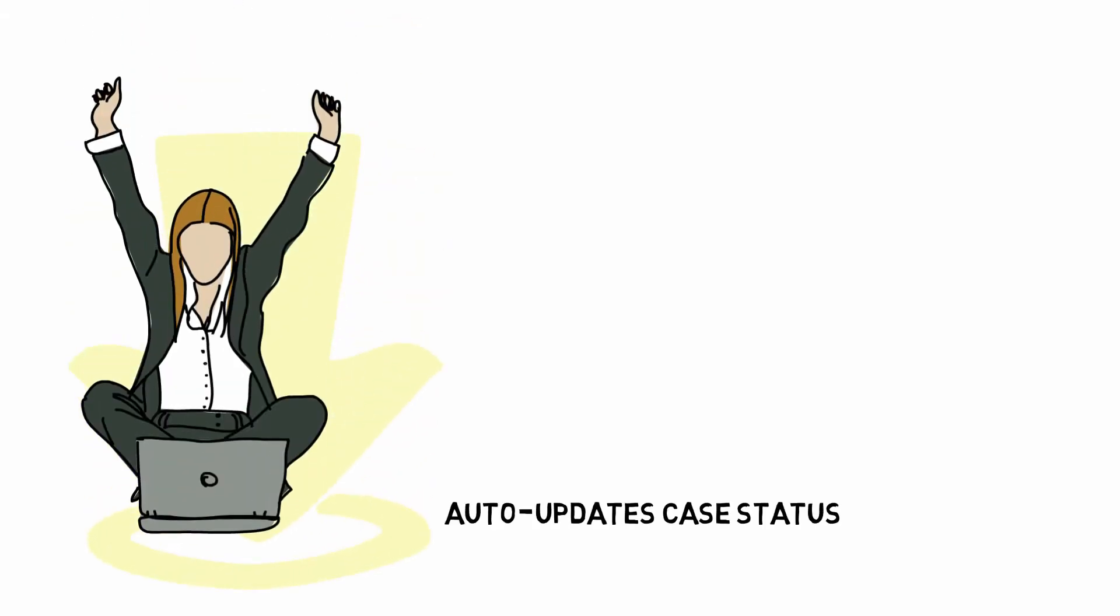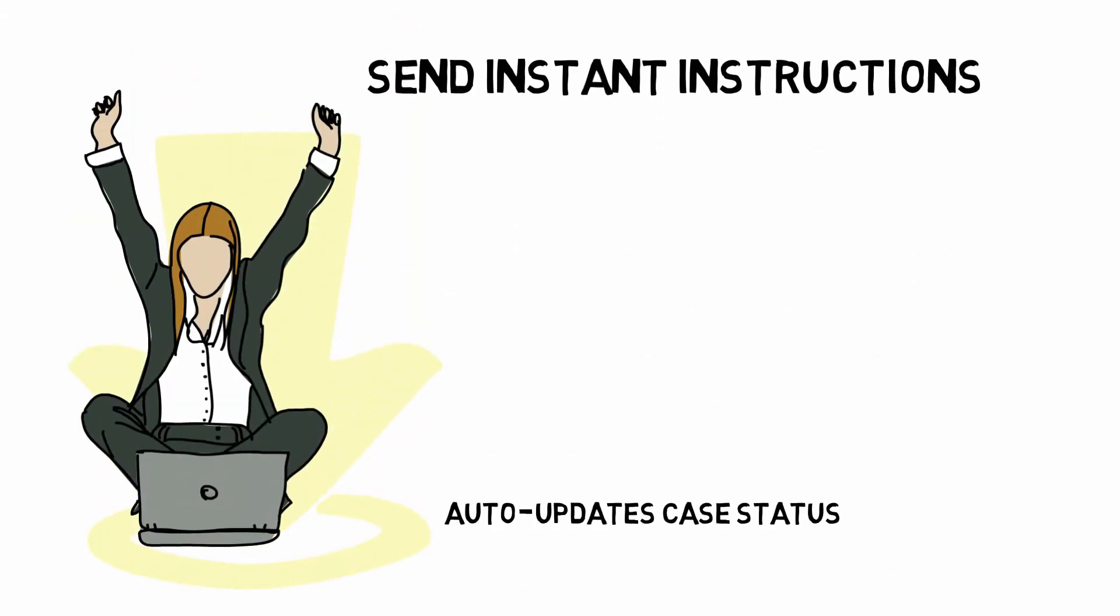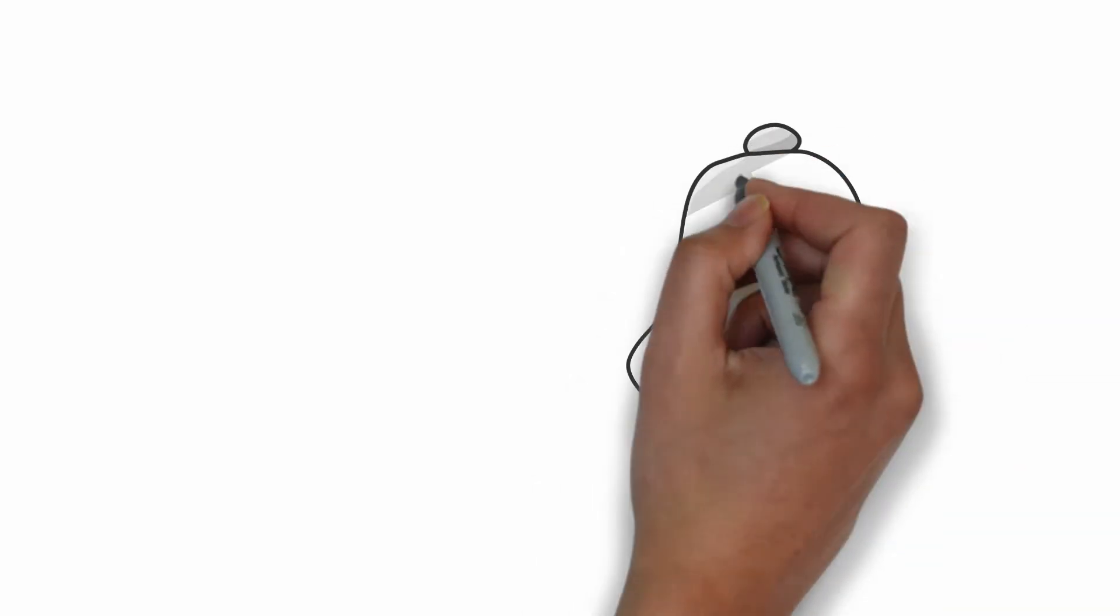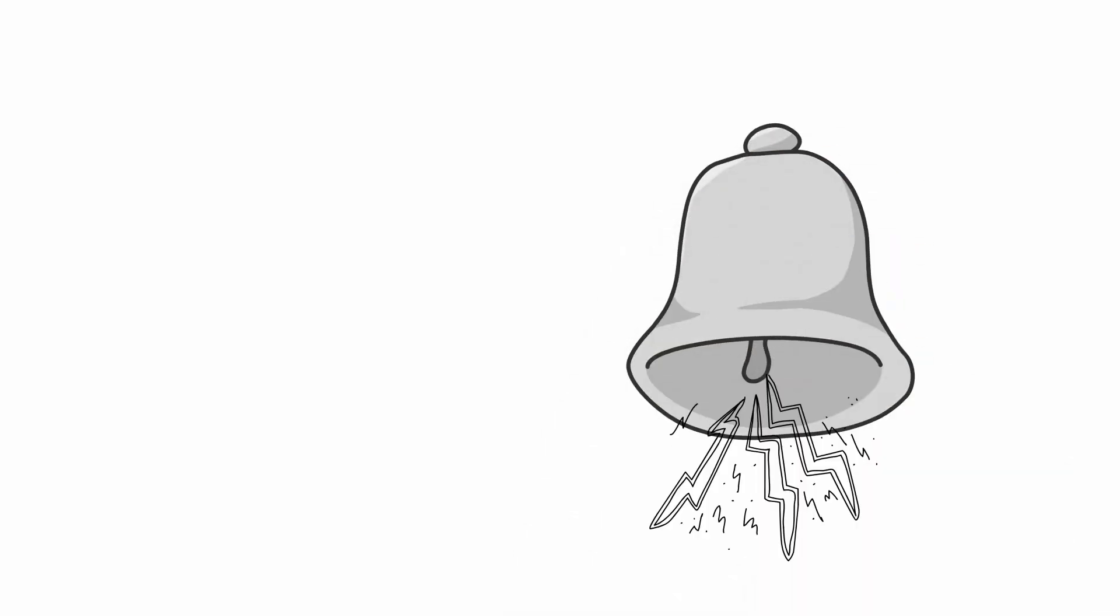ROSENAMA auto-updates case status, allows you to send instant instructions, and tracks the inputs through smart alerts.